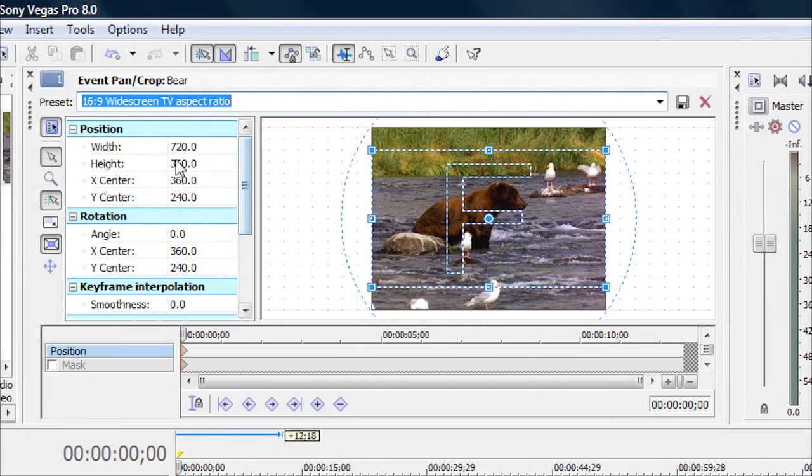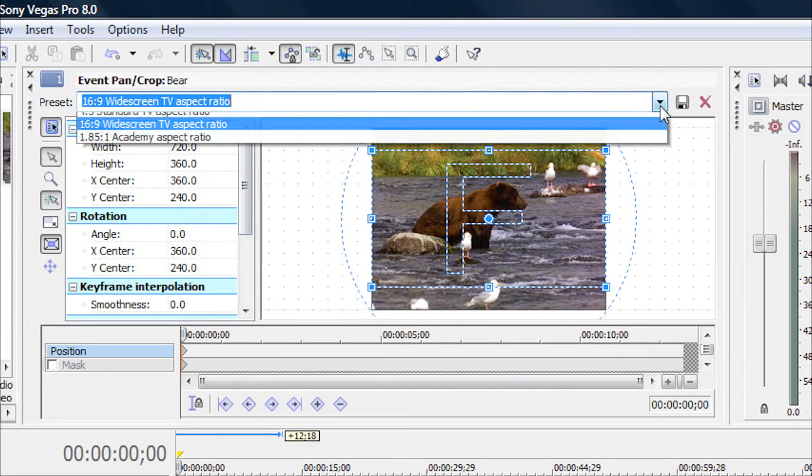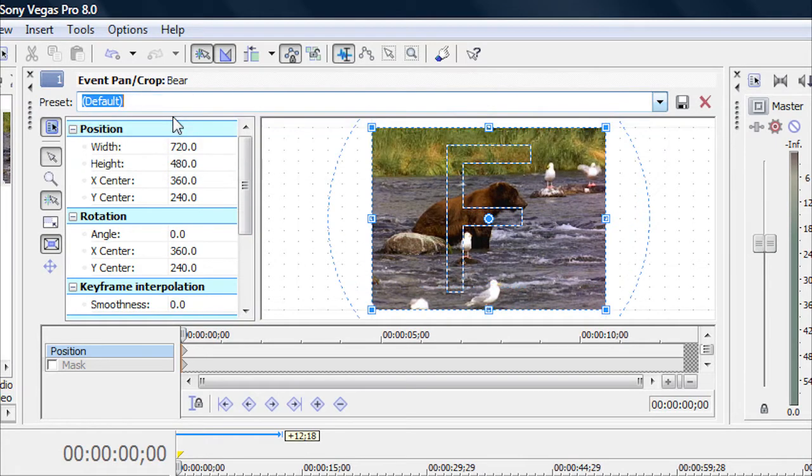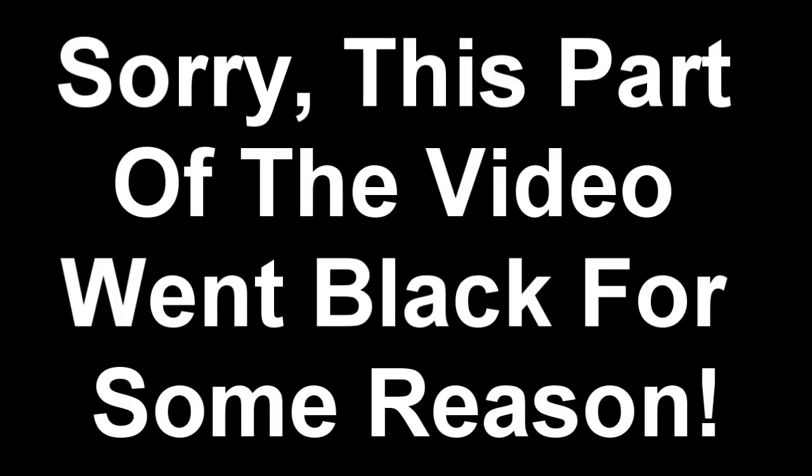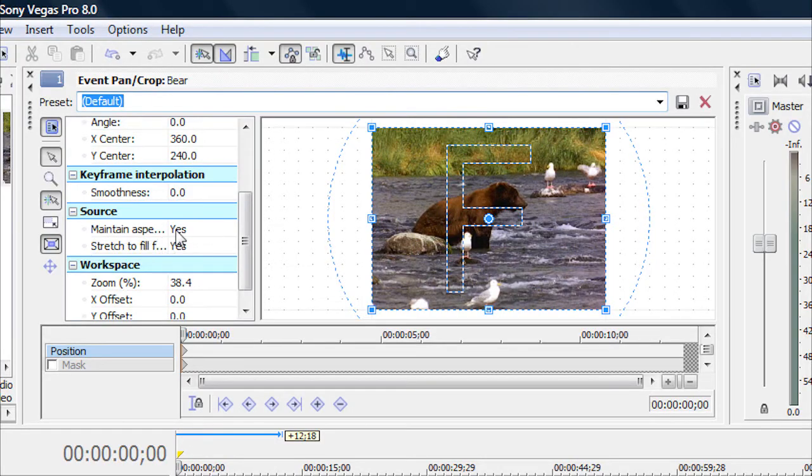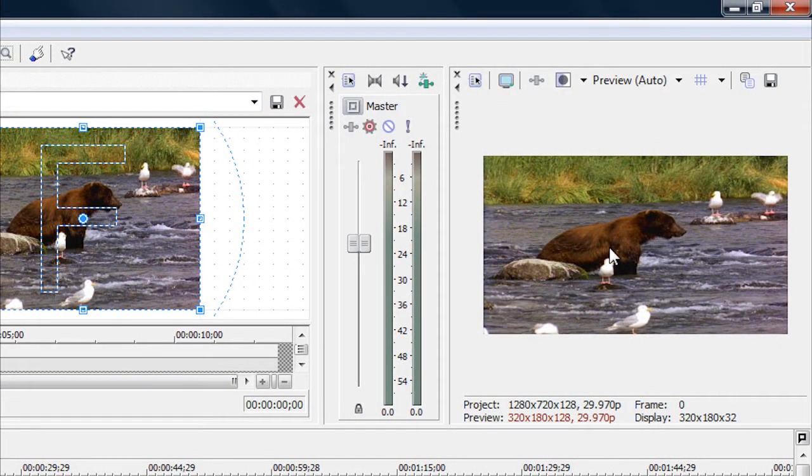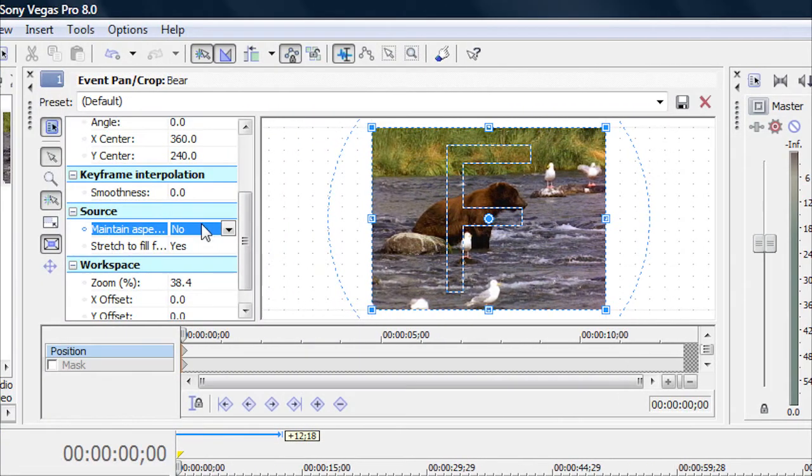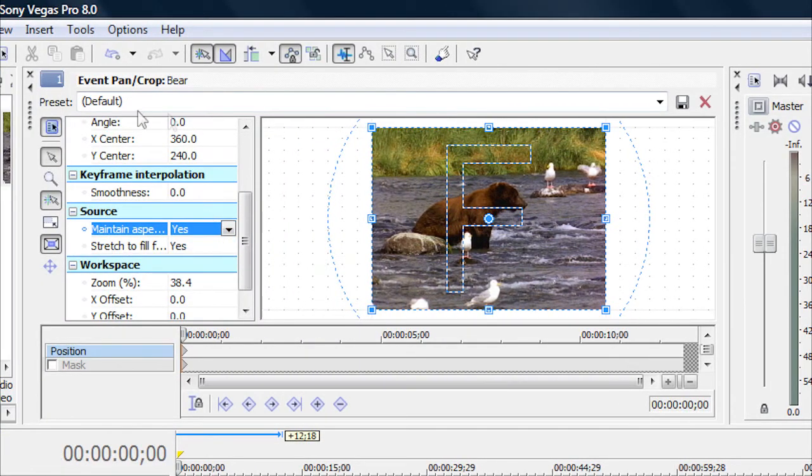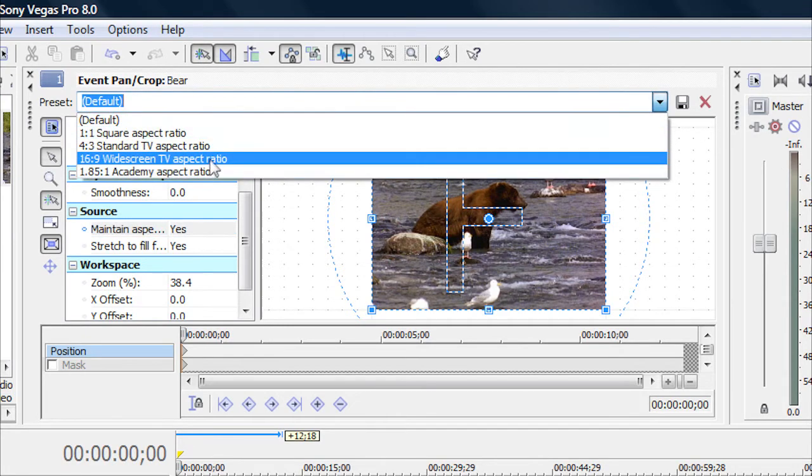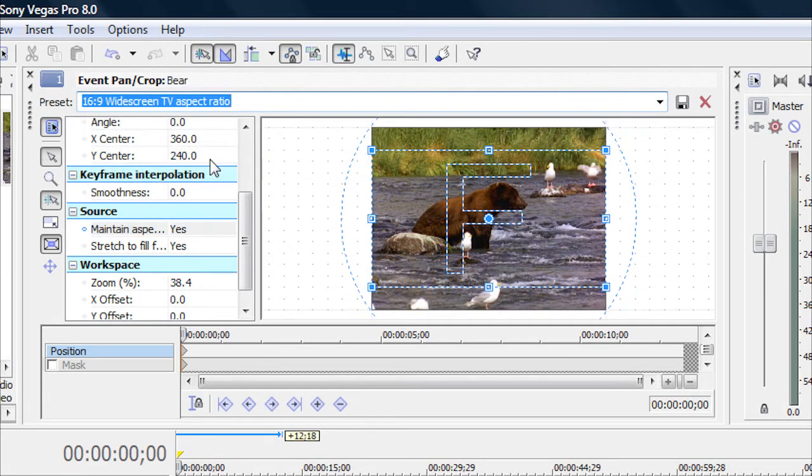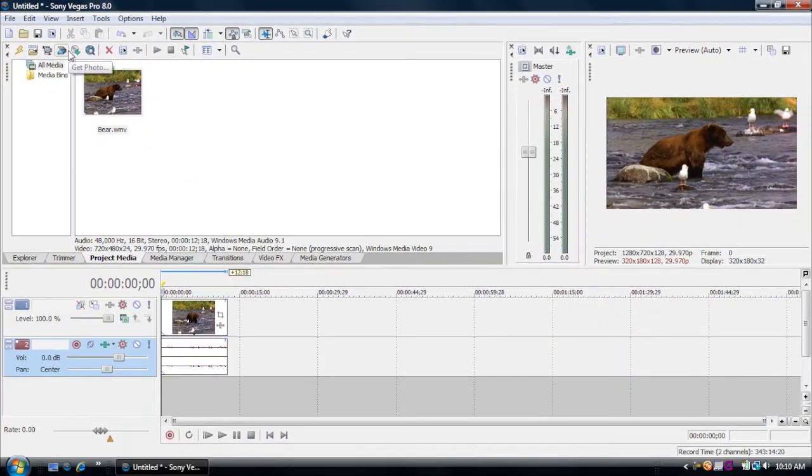Now another way you can do that if you don't want to have it like that is just keep that on Default. This will keep the top and bottom. Just scroll down here where it says Source, and then Maintain Aspect Ratio. You want to click on where it says Yes and go down to No. Now as you can see it stretched our video out. That does cause a little less quality, so I'm just going to go up to Yes again, and up here where it says Preset, go to 16 by 9 Widescreen Aspect Ratio. And then we can exit that. Now we have pan and cropped our video to widescreen.